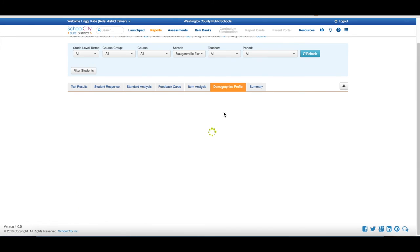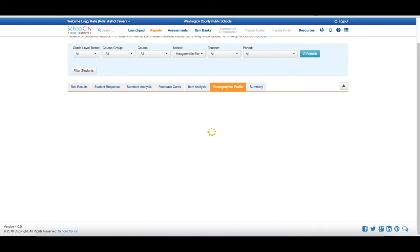The demographics profile shows me the demographics of that particular student, and the summary shows me all of these pieces of information pulled into one.